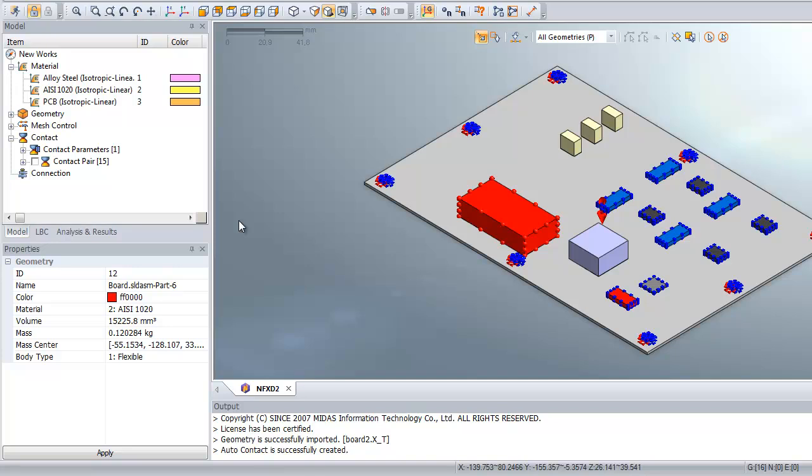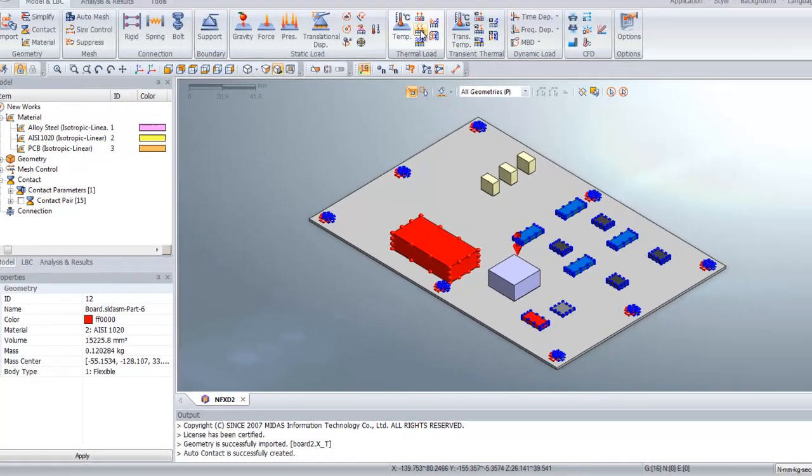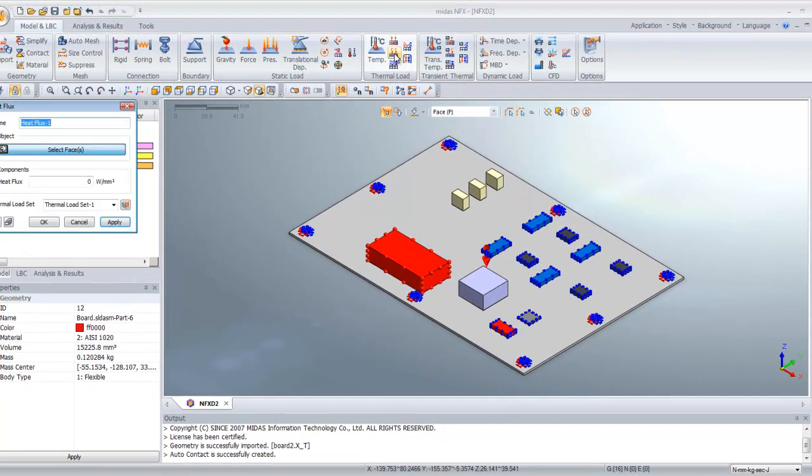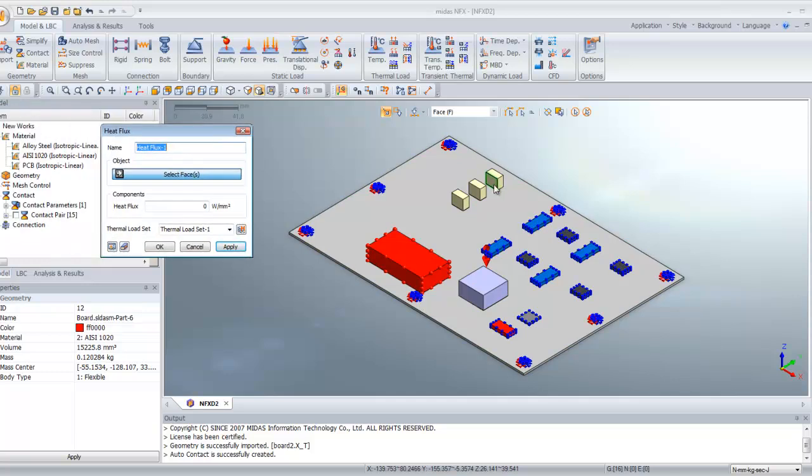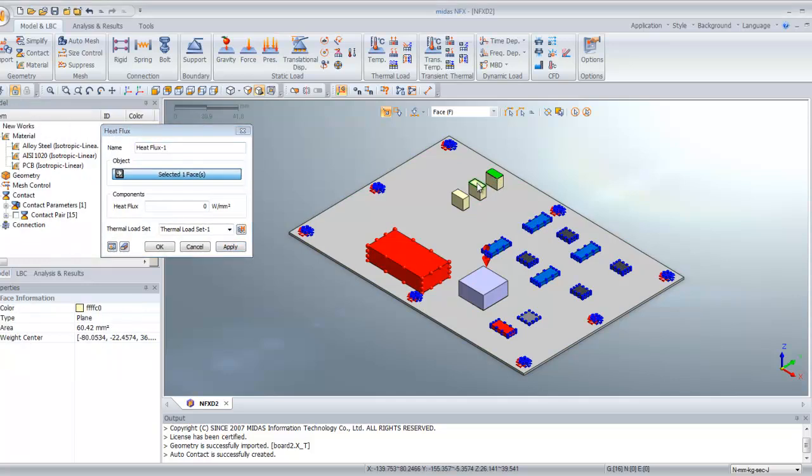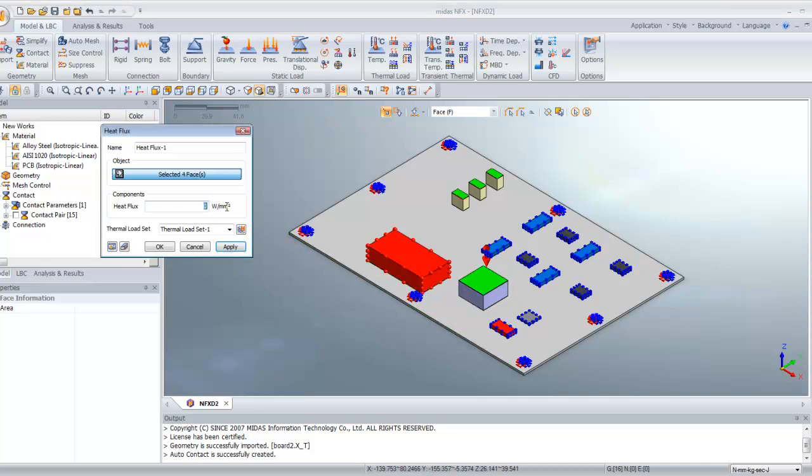Now enter heat flux. We will choose Heat Flux here, select the surface of these four parts, and enter the value for the heat flux.